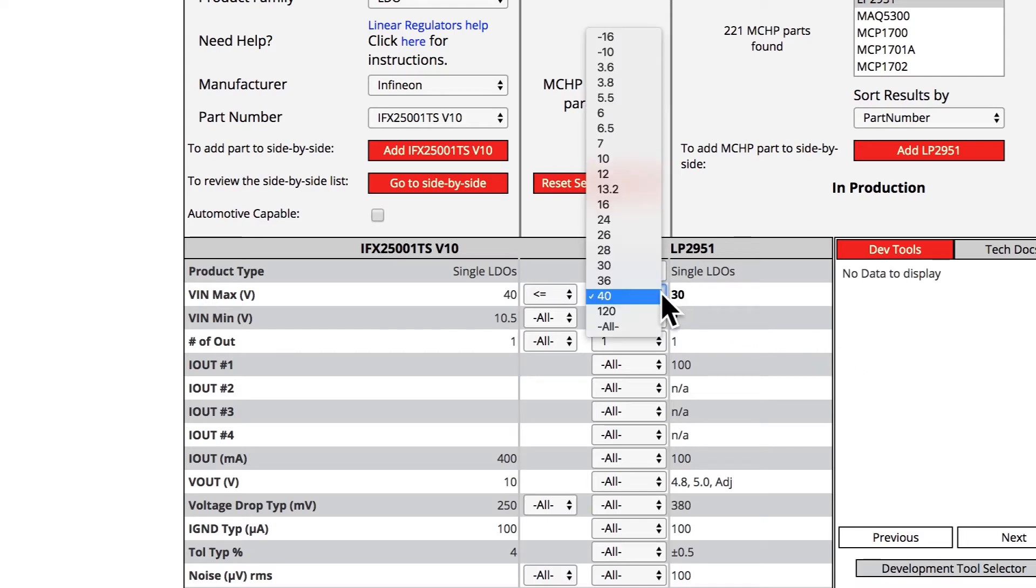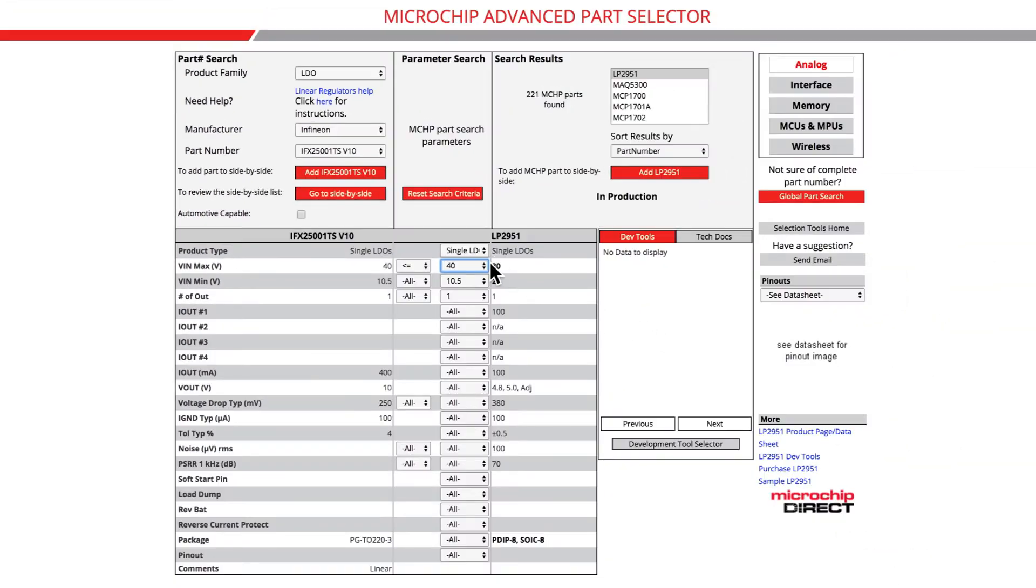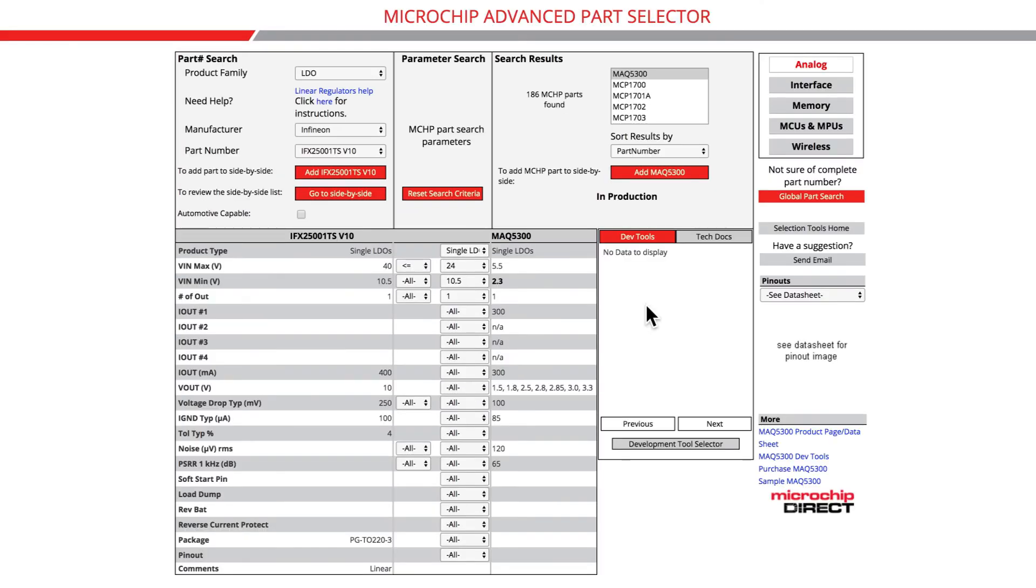Please note, the right parameter drop-down bar will default to the parameter value of the part displayed in the leftmost column. The search results box will continue to update and repopulate with filtered microchip parts each time a new criterion is imposed on any of the parameters.